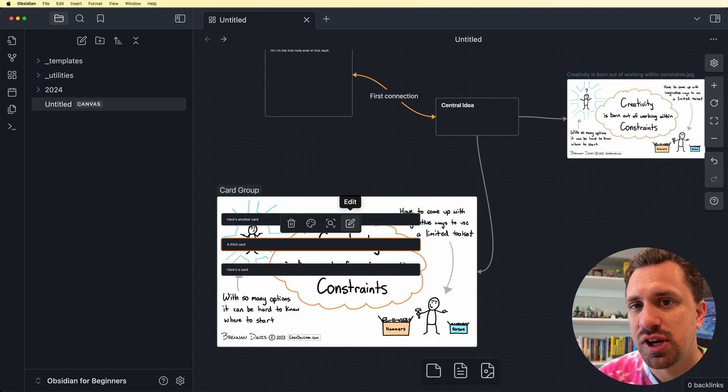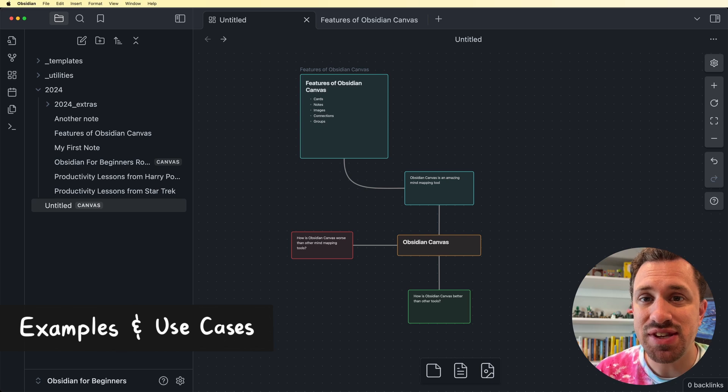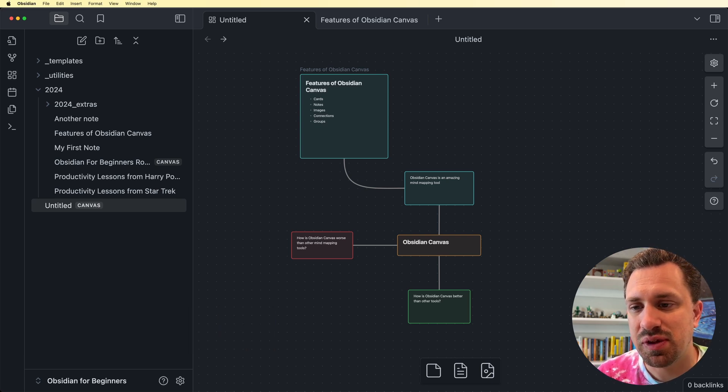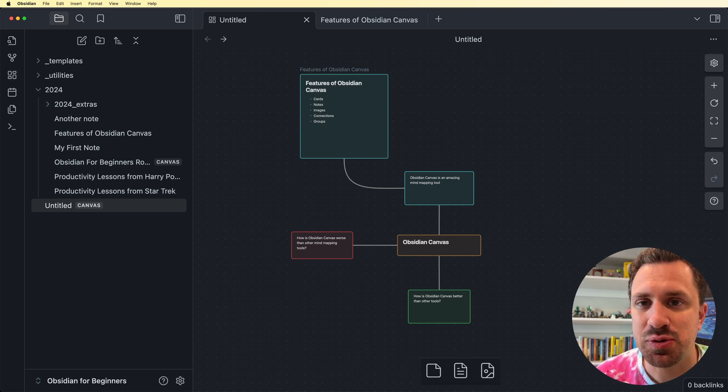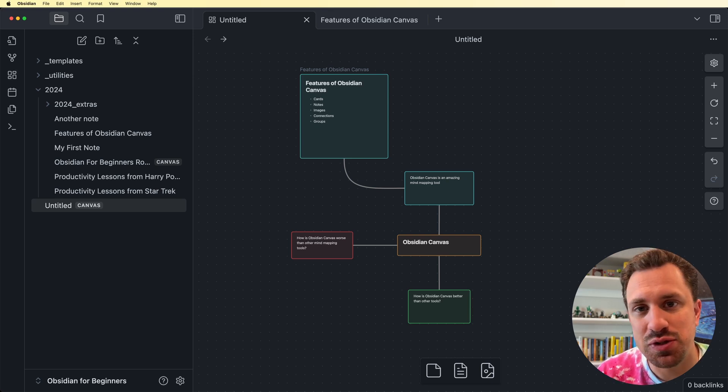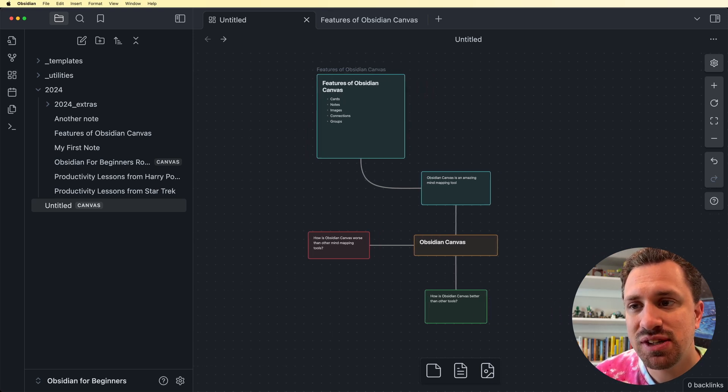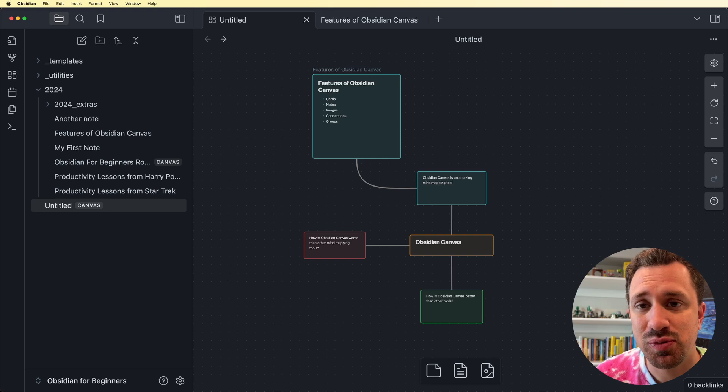Now this background is on this group, I'll show you a cool way that we can use this background image feature a little later in the video. So I keep talking about how amazing this tool is. And so far, all I've shown you is the basics of a mind mapping tool that pretty much any mind mapping tool can do this. So what is it that makes Obsidian so special?